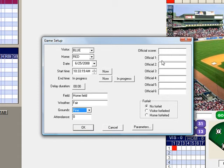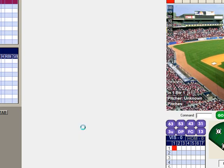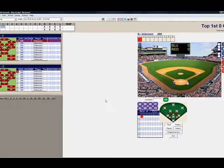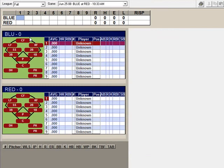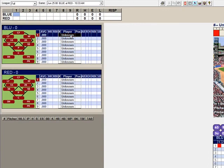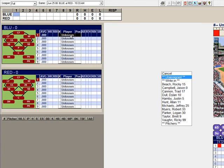Here are the appropriate lines for the umpires and officials of the game. Once you're finished, click OK. Your new game window will appear. And from here, to enter your starting lineup, simply click on the first spot in the lineup.